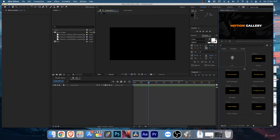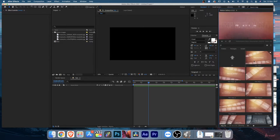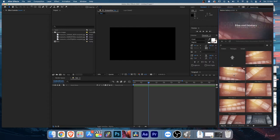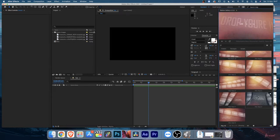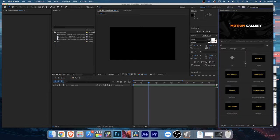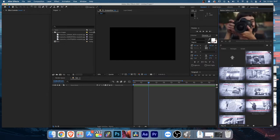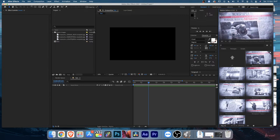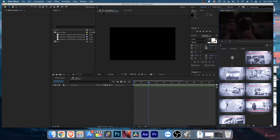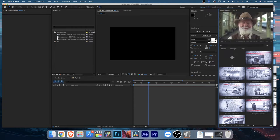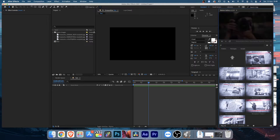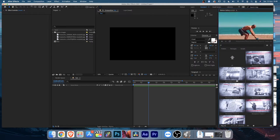Next is Film Reel - you can place your media in the drop zones. Then Newspaper Freeze, which is pretty cool. You can showcase moving video and it will freeze into a newspaper-style layout. There are plenty of presets here which you can use.